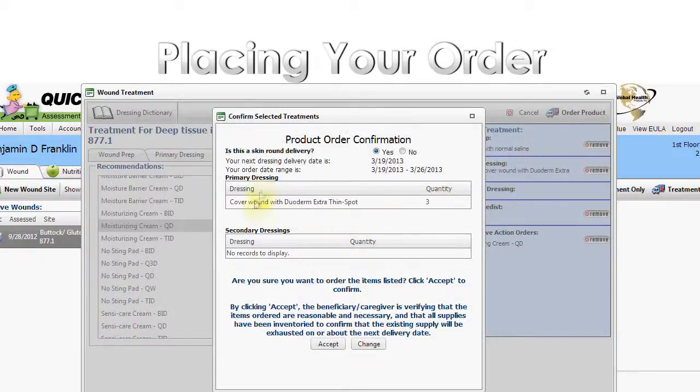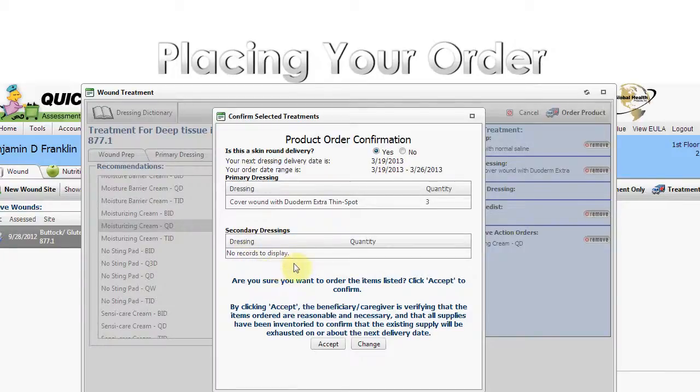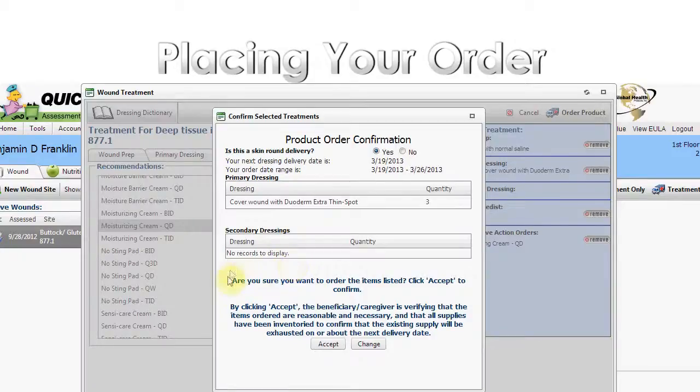Note, wound prep, pressure redistribution, and preventative action orders deal mainly with items continually stocked by your facility, floor items, and are not ordered in this process.